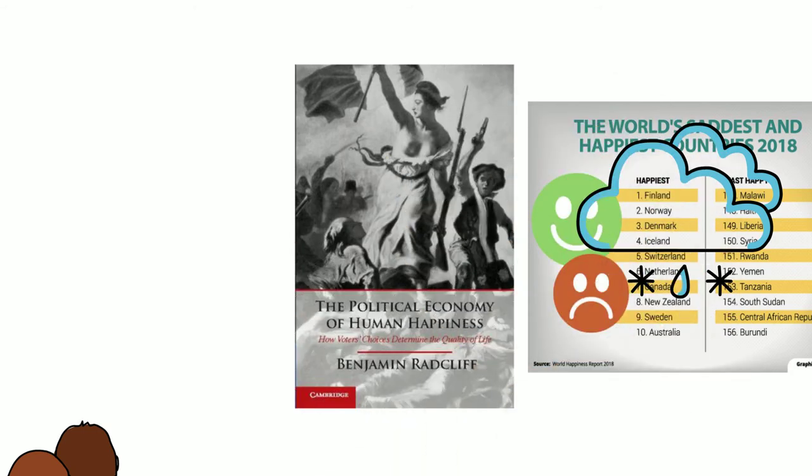I give you a hint. Actually, there's even a book written about this by a guy called Benjamin Radcliffe. Mr. Radcliffe compared nations with varying degrees of state interventions.